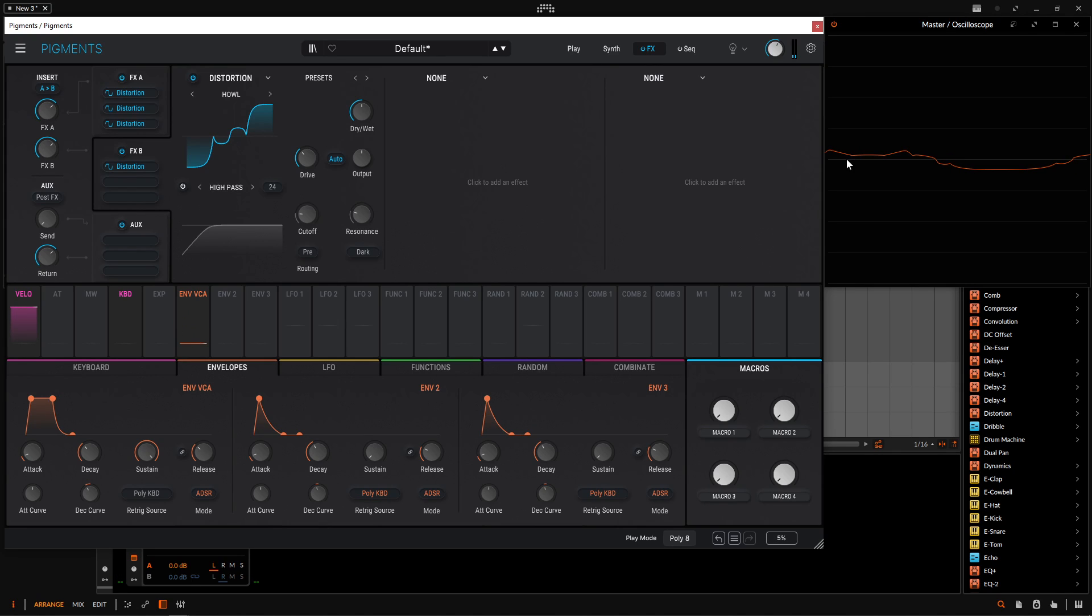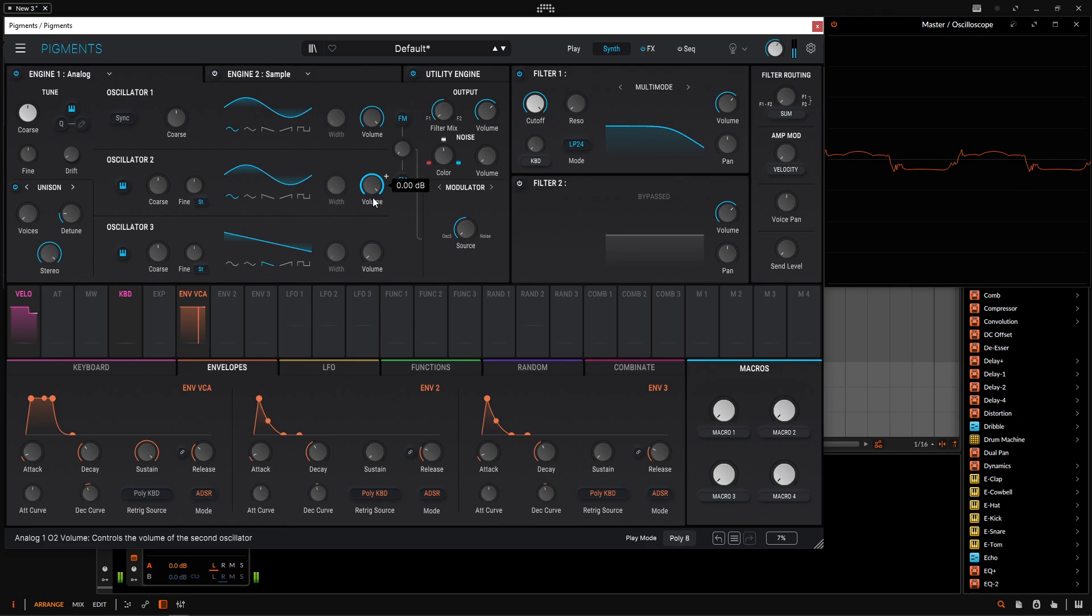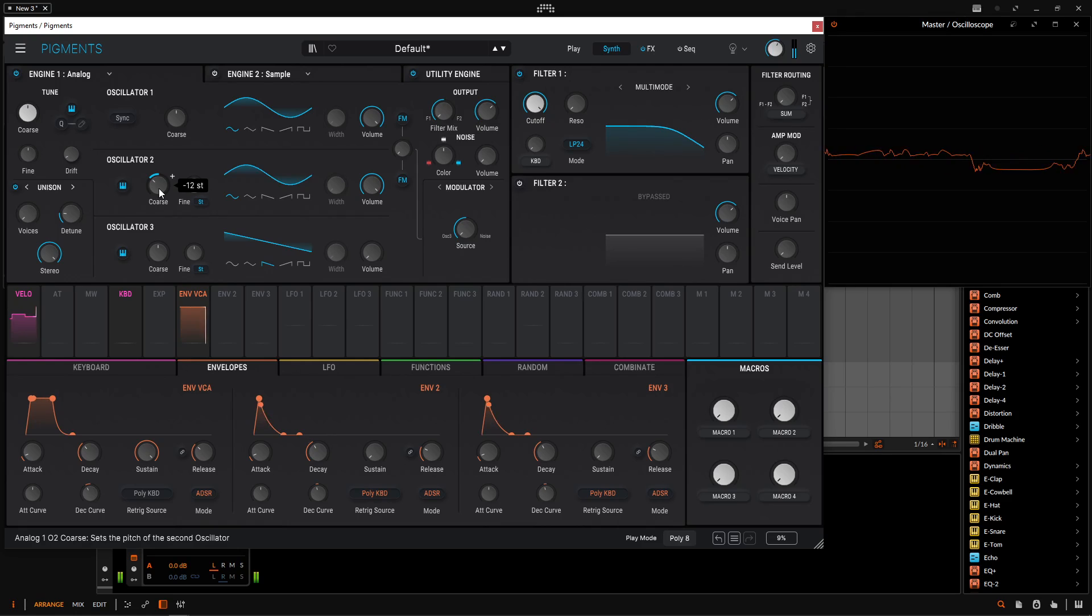So we have interesting waveforms. So now if you go back to our synth page, we're really just using one sine wave. Now, if we added another one in here, maybe dropped it down an octave, something like that. Interesting, weird sounds like that.